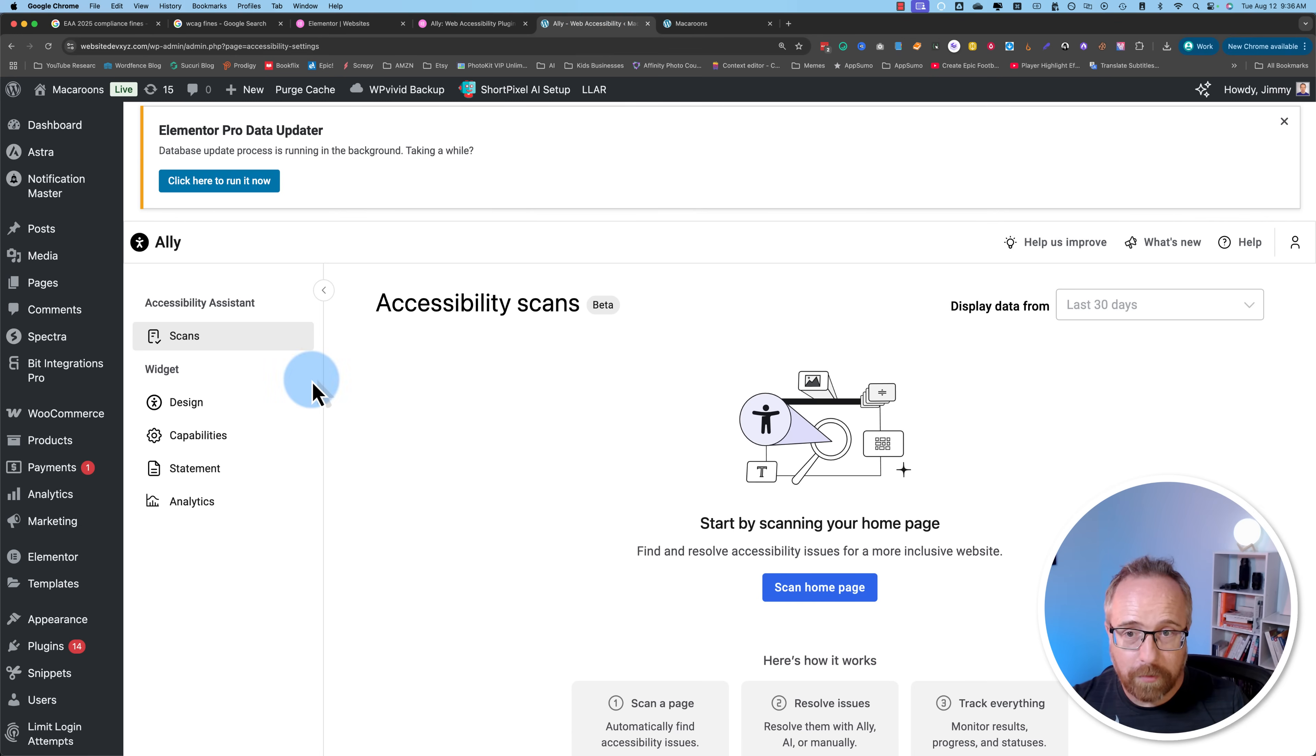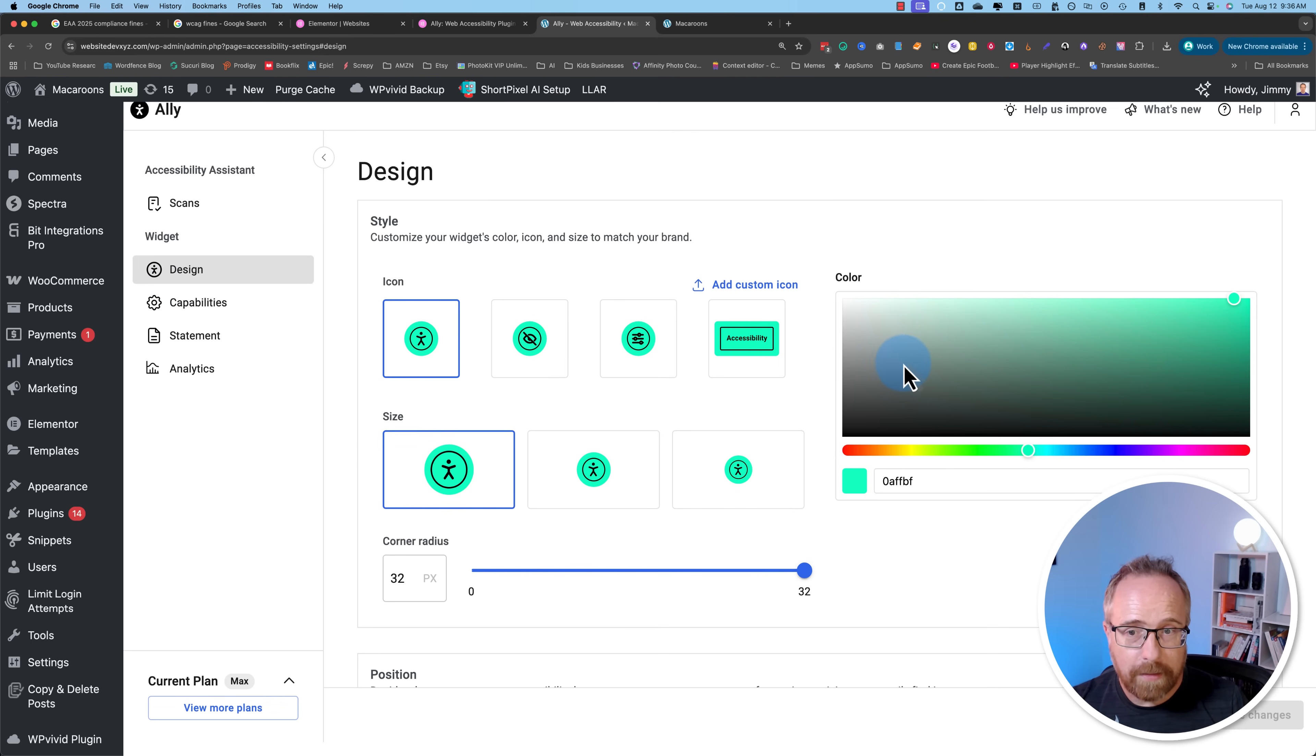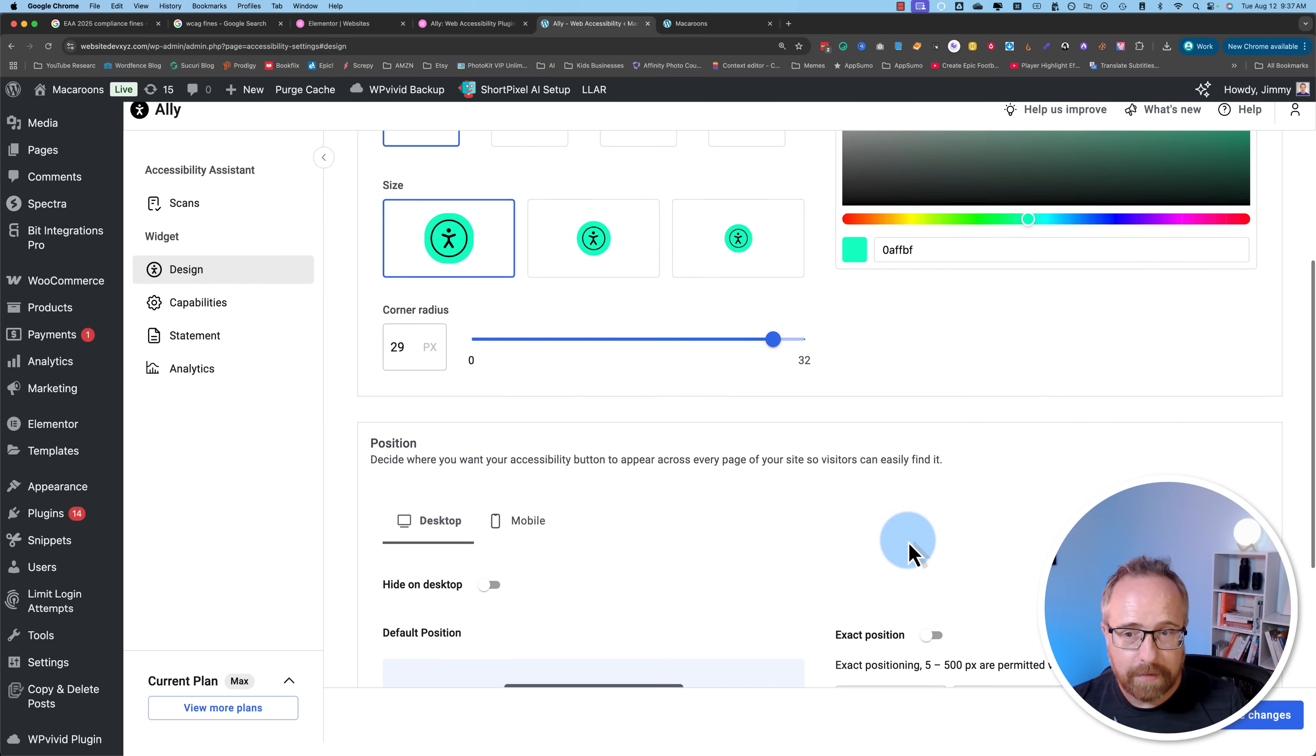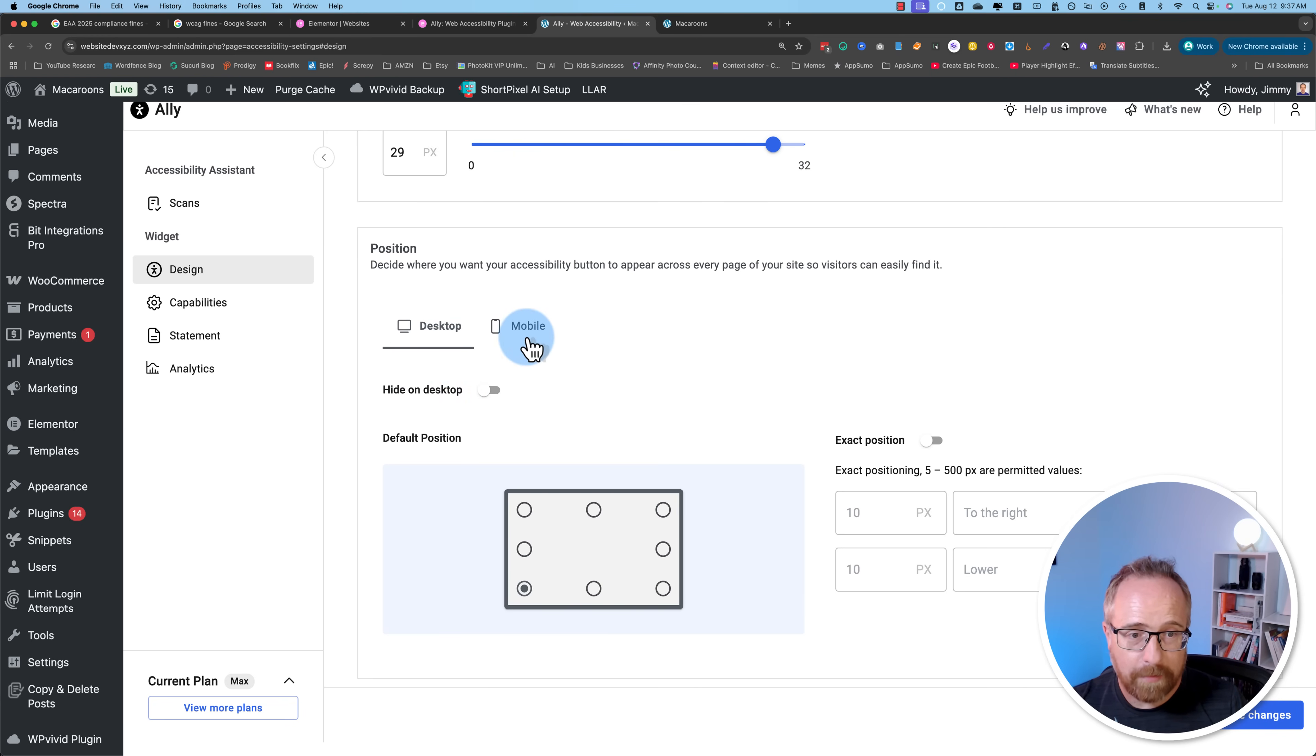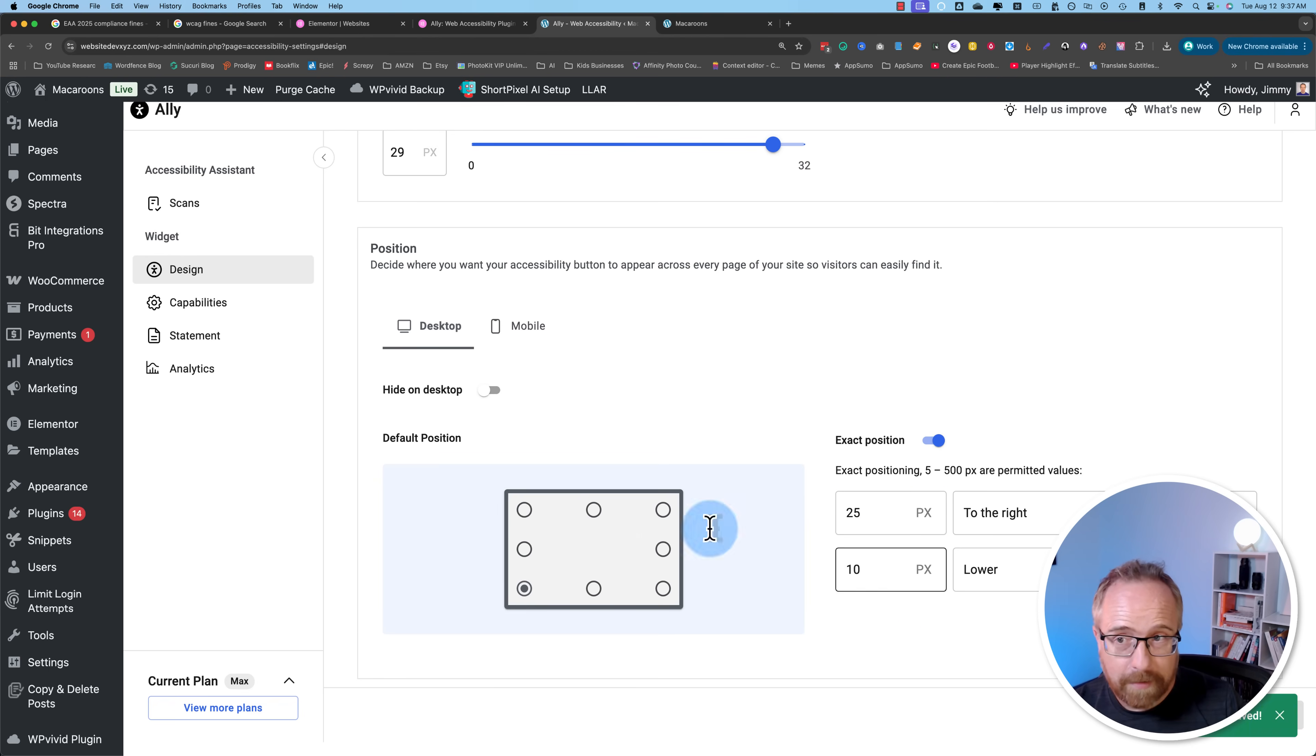Back into the dashboard, we can use the scans to see how accessible our website is. We can click on design to choose the look and feel of the widget. We can choose the icon, the size, the shape, the color. We can choose where to show it on desktop and mobile. You can even hide it on desktop or mobile. And you can have exact positioning. So if the bottom left corner is pretty close but you want to move it 25 pixels to the right, you can do that. Click on save changes to make sure all your changes are saved.